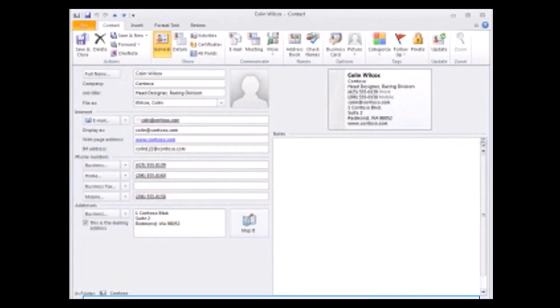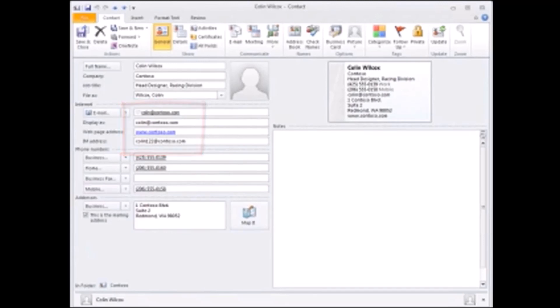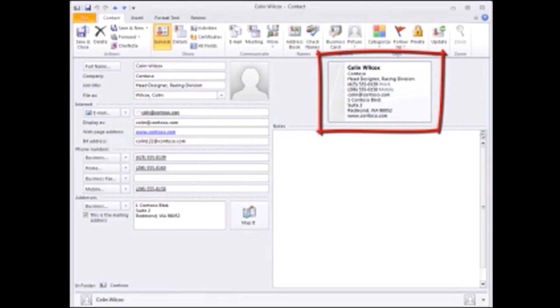These days your friends and co-workers can probably reach you in a number of ways. For example, I have addresses for email and instant messaging plus a work phone, a home phone, and a mobile phone. One way to share that contact information is to use electronic business cards, and these are a part of the contacts feature in Outlook 2010.